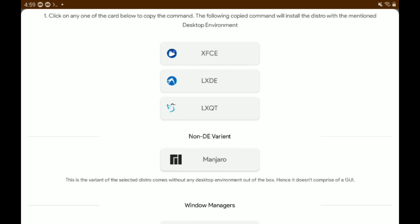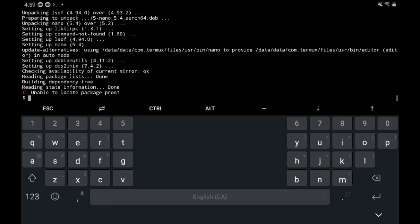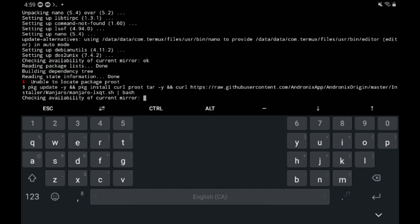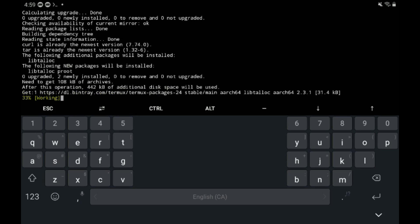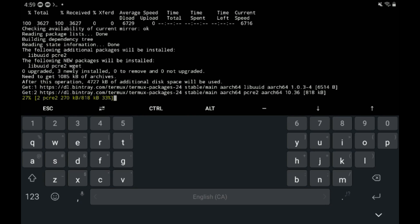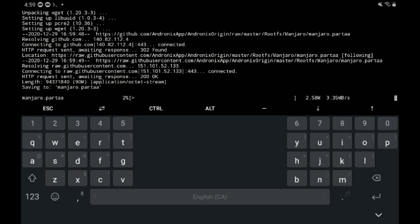So yeah, open Termux, then long press, paste, and press Enter. There we go. And this will take a while. I need to stress this, this can take 20 minutes or so longer. So just plug in your device if your device has bad battery, and just wait.